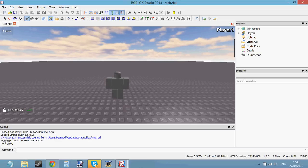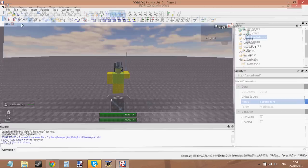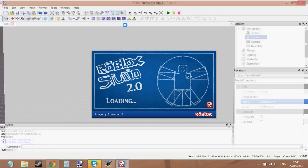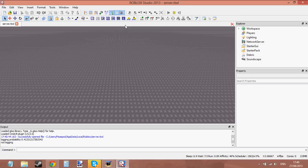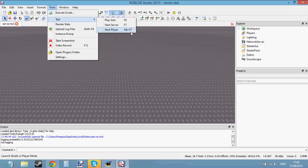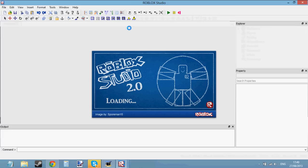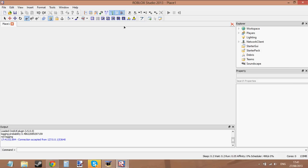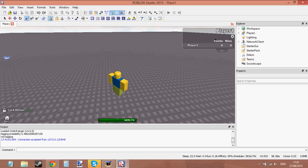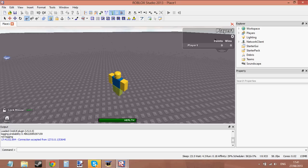If you do Play Solo, leaderboards don't load up — you have to go to Start Server, then Start Player after. That's important: leaderboards do not load in solo mode. Go to Tools, Start Server, wait for it to load, then do Start Player. If you start the player before the server loads, the leaderboard might not load properly because the script hasn't loaded yet. Now I've got my player and you can see the leaderboard with points and wins — that simple, just five lines of code.